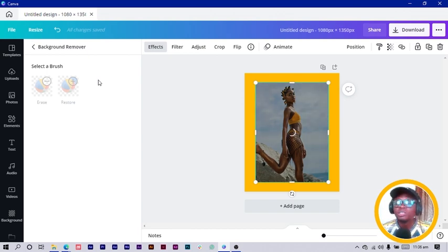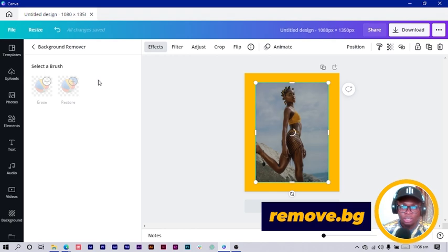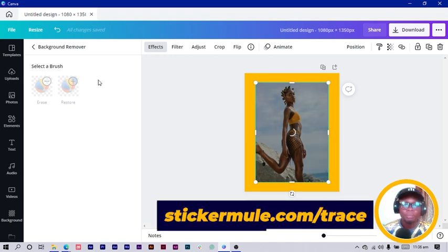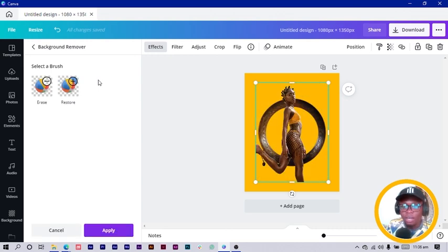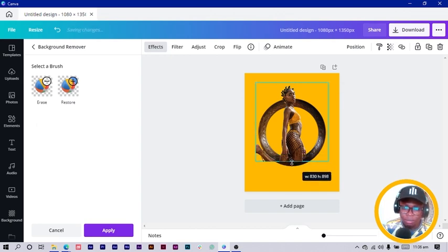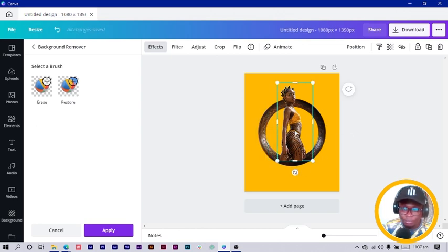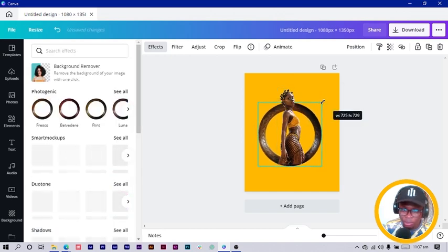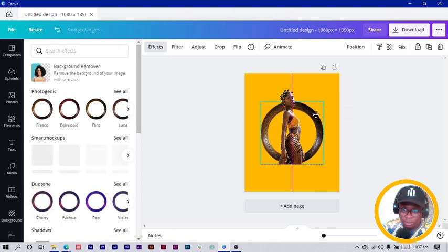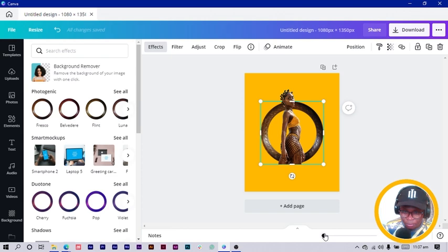Click on Effect and use the Background Remover. If you're on the free version of Canva, you can use remove.bg or stickermule.com/trees. We want the freedom to design without a photo background, so we're removing it. You can see our lady is here — I'll crop her without the legs because I don't want her legs to show. I'll position her here and maybe reduce the circle just a little bit.